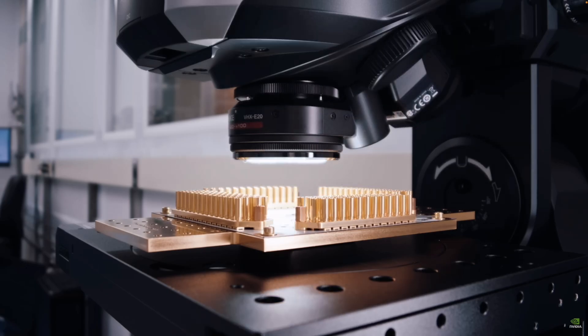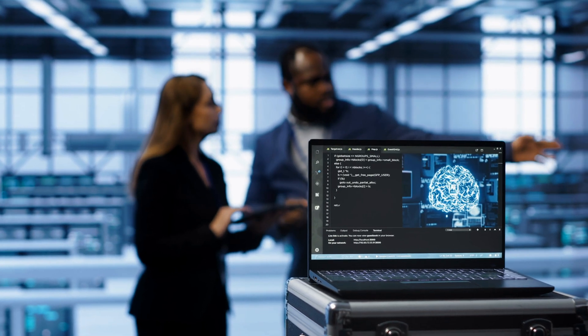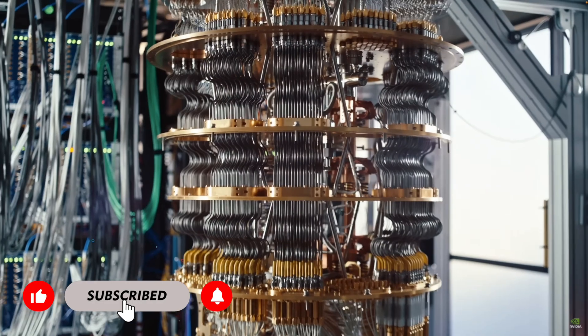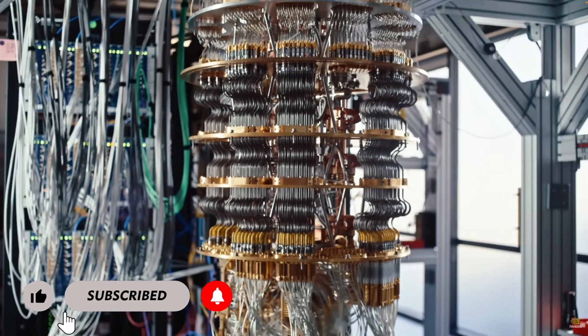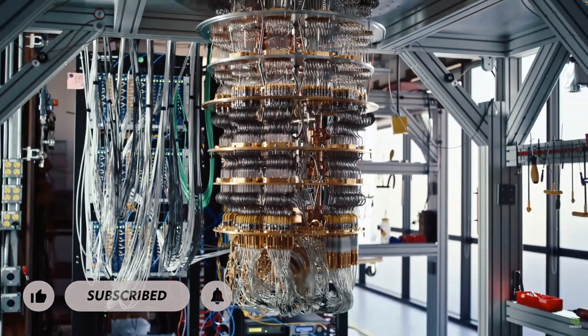NVIDIA and Google's collaborative work is bringing us one step closer to making practical quantum computing a reality. And that's a huge deal for everyone involved.